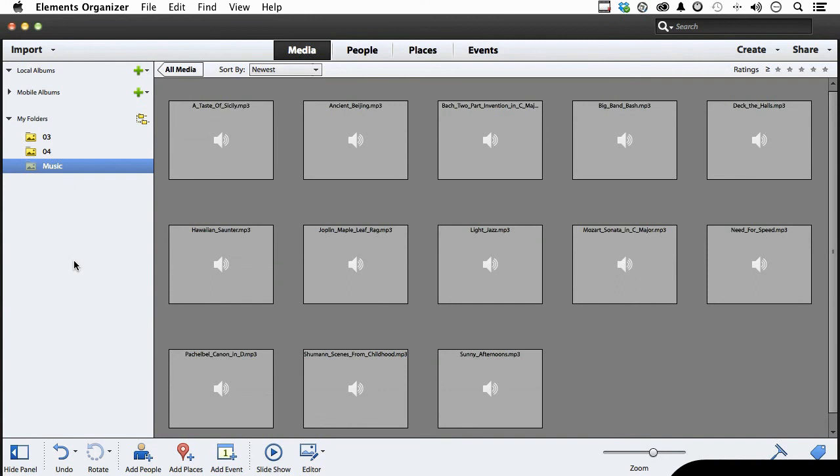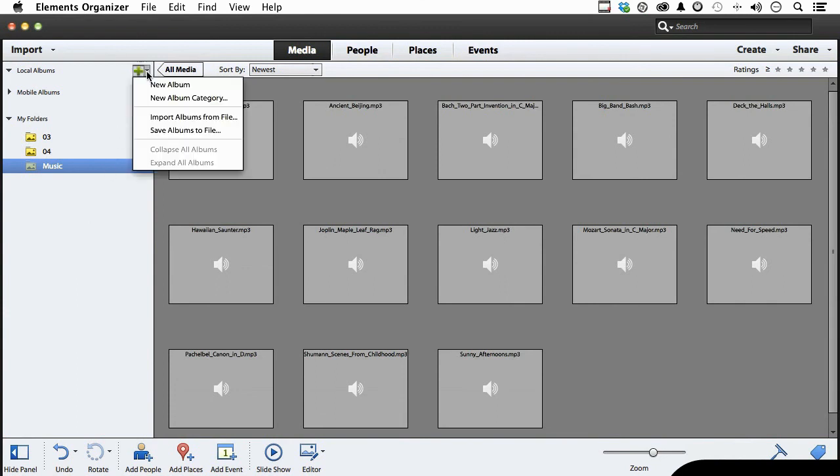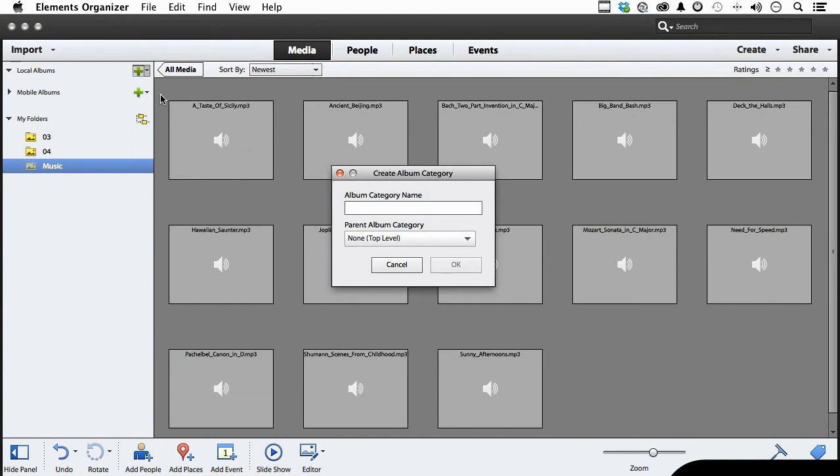So let's start out by going up here to this little button right here. Not this one, click here. Now we have new album and we have new album categories. I like to make categories because it further organizes things. So if I say new album category, let's call this one travel. Just like that.